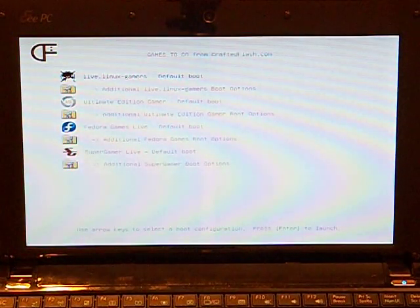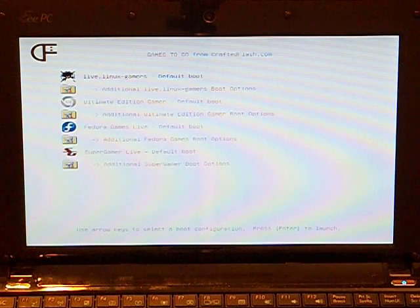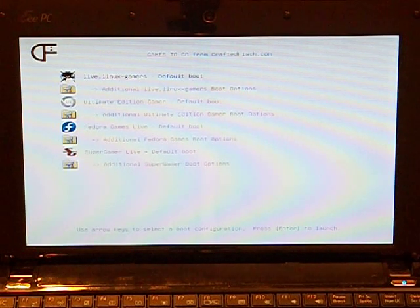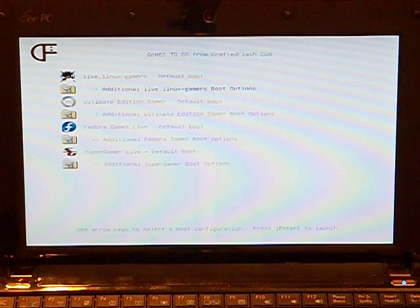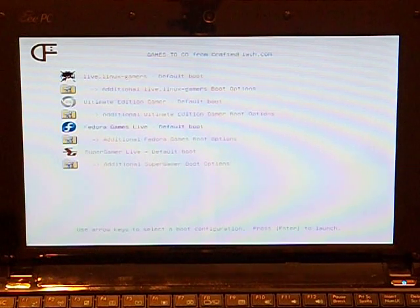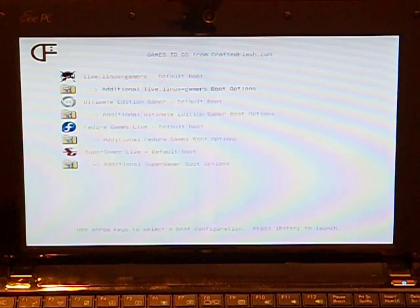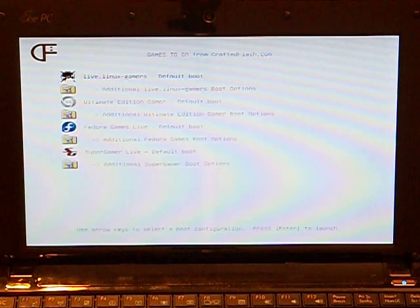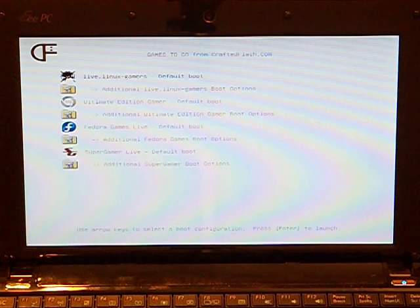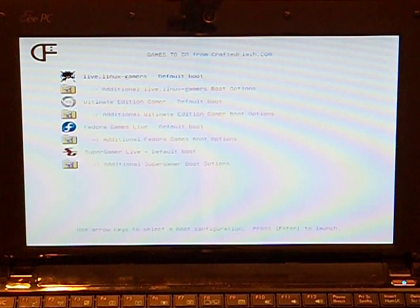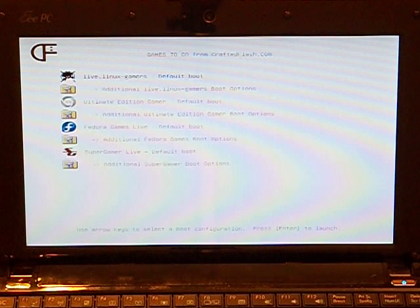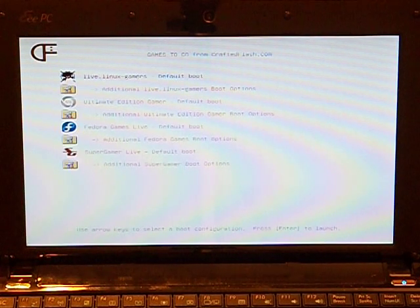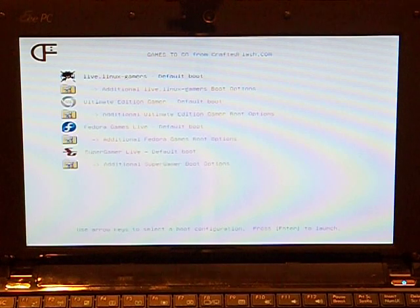Once the distro list is displayed, we can use the arrow keys to select the software that we wish to boot. This USB drive contains several gaming distros. Now that we have the distro list booted and running, this concludes the one-time boot via the boot device menu.